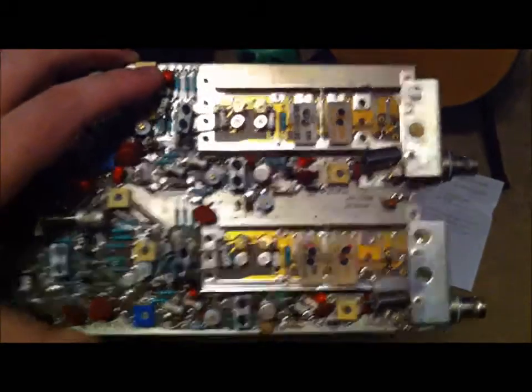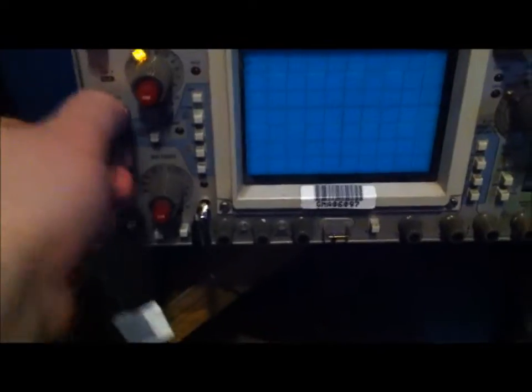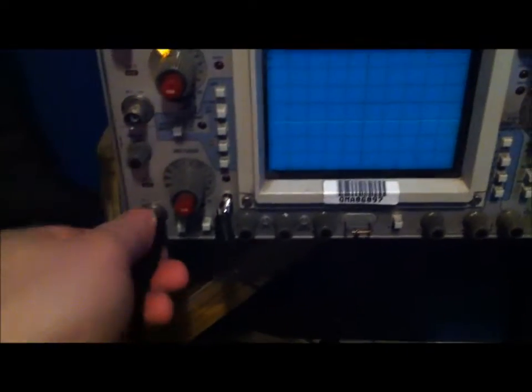I did tinker around with the 465B channel 2, though, and I got it to work a little bit.